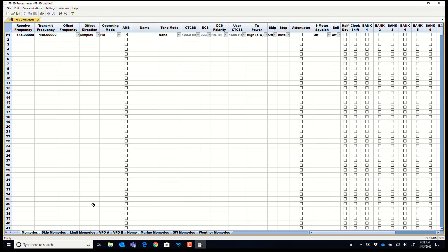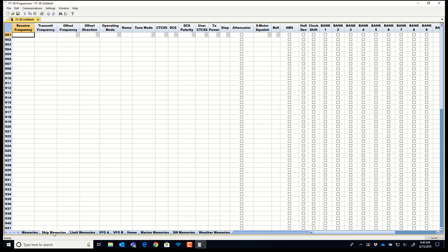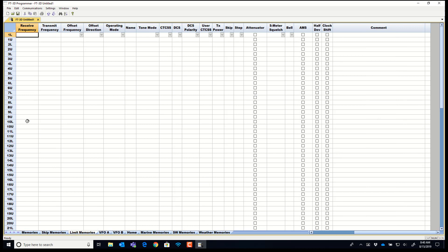But remember you have memories and this is not all this radio does. You have skip memories which when you're scanning in VFO any frequency that's included here will be skipped. You have limit memories 1L1U lower upper. You set a range and you can scan a smaller part of the band.